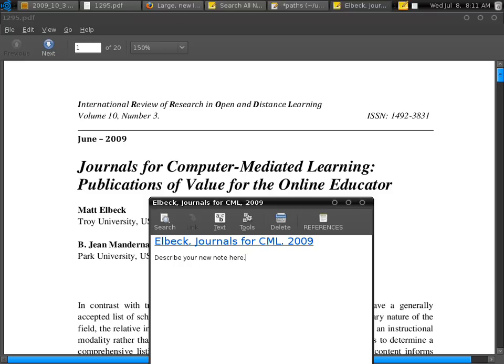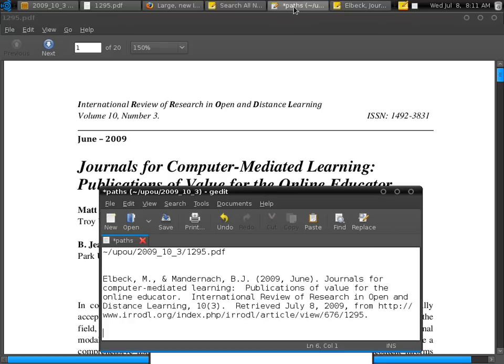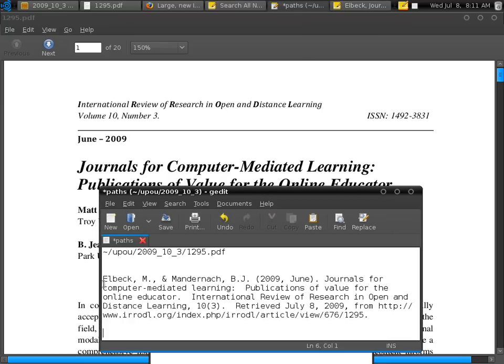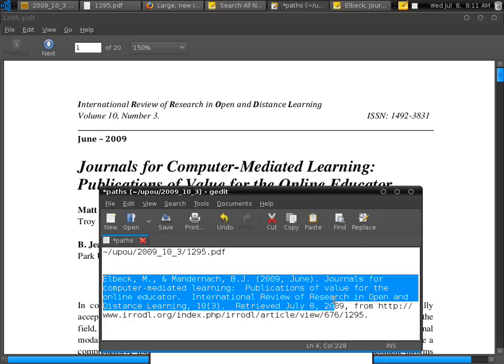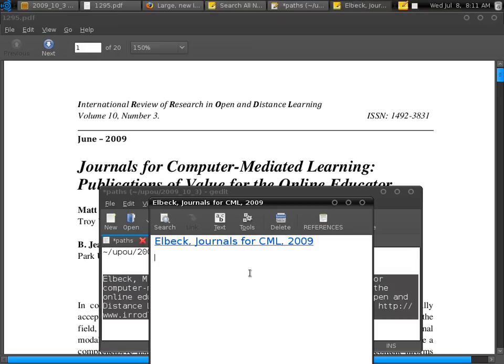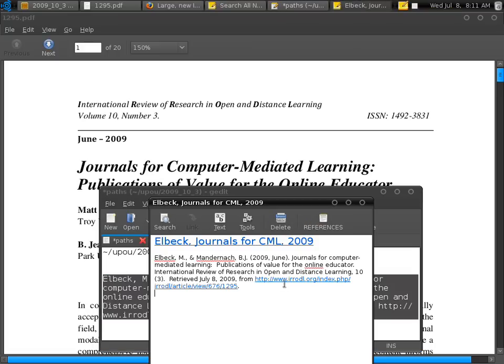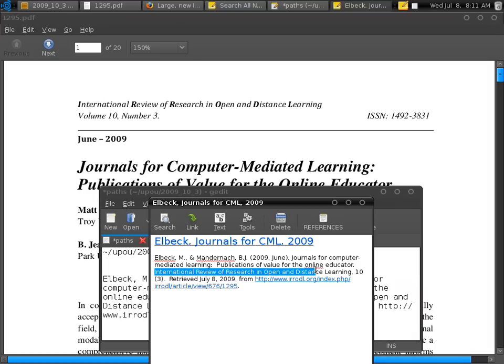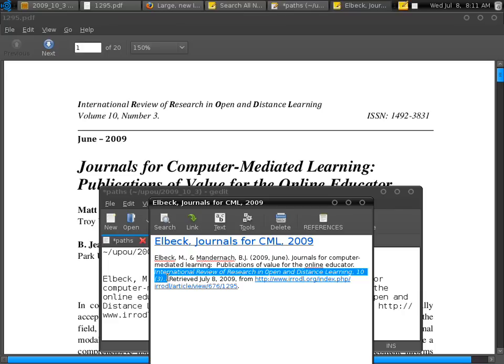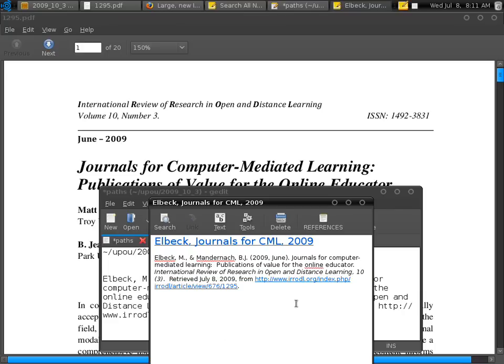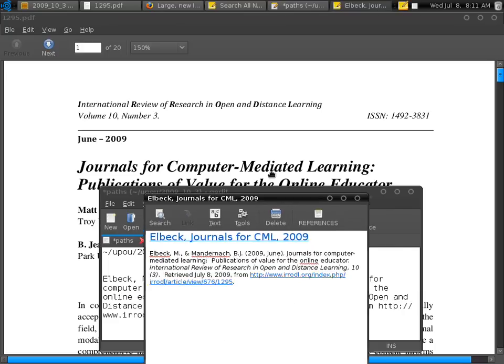So next is we're going to put the APA reference. I have it prepared in advance because I only have 10 minutes here. So here is the reference. We'll just cut and paste. Now you can see here that we can already do some formatting. Like for instance, CTRL-I for the name of the journal.